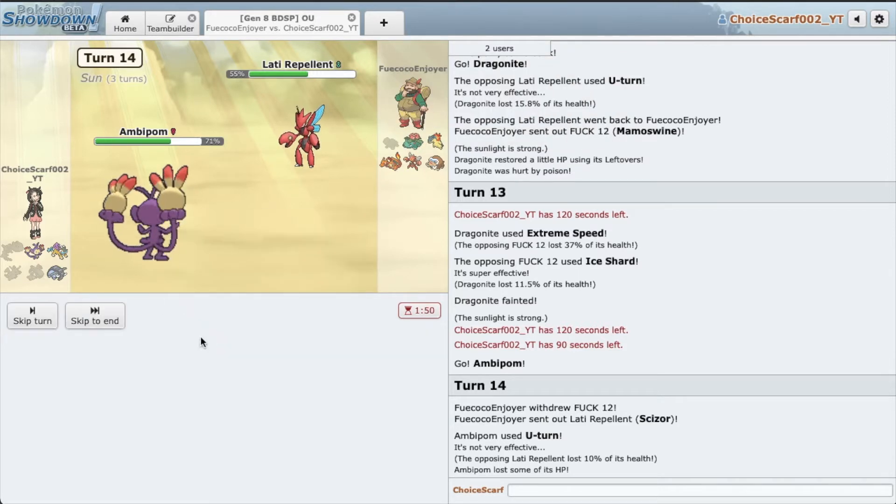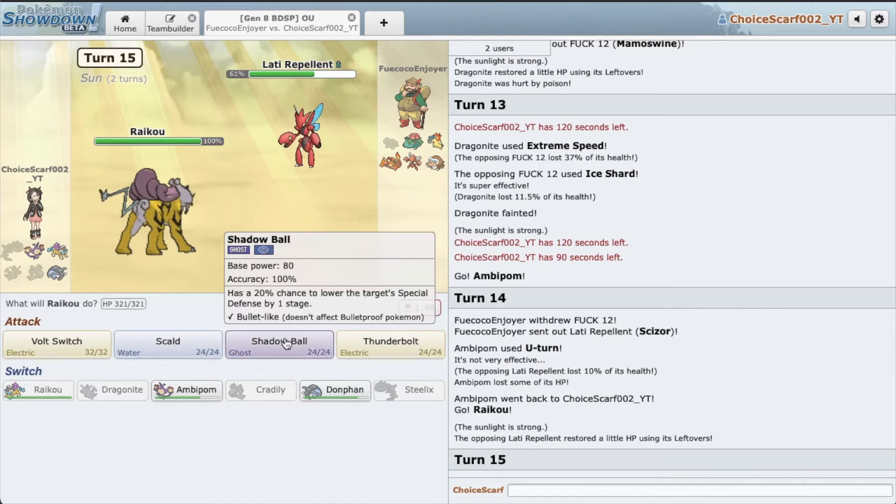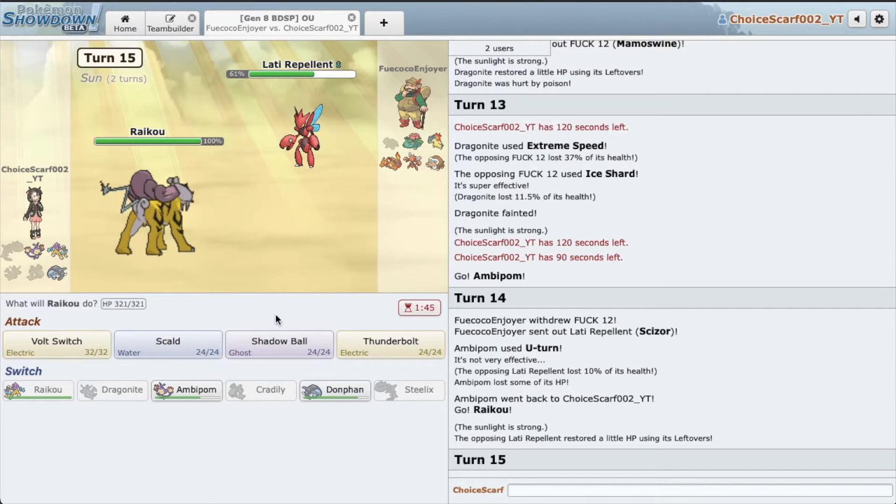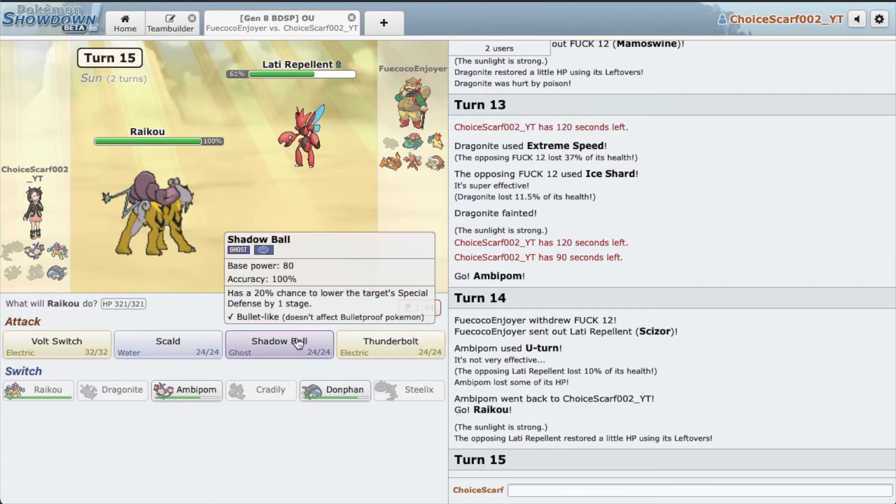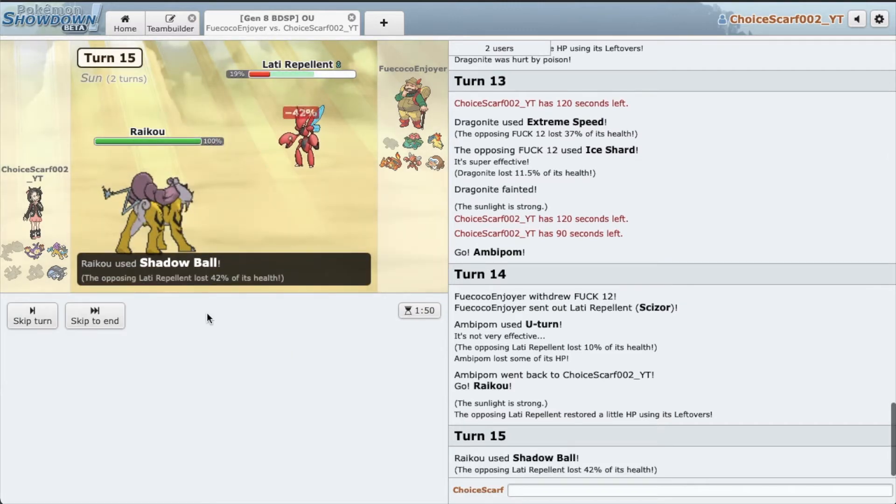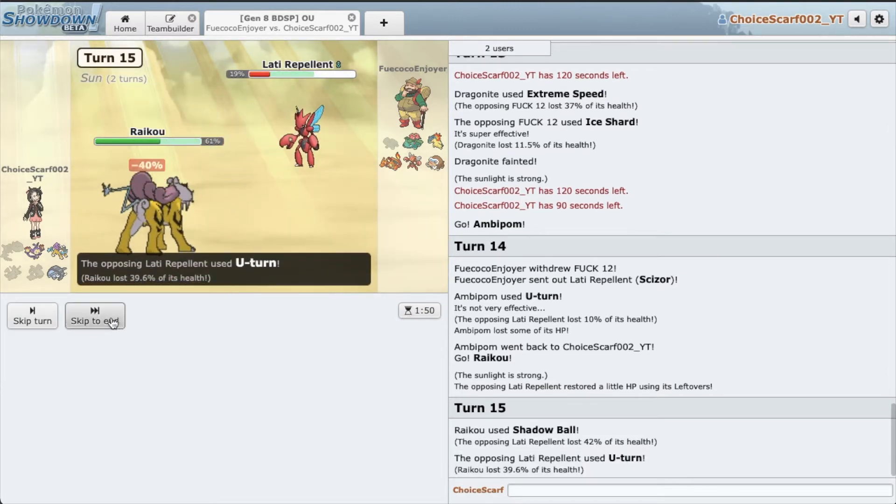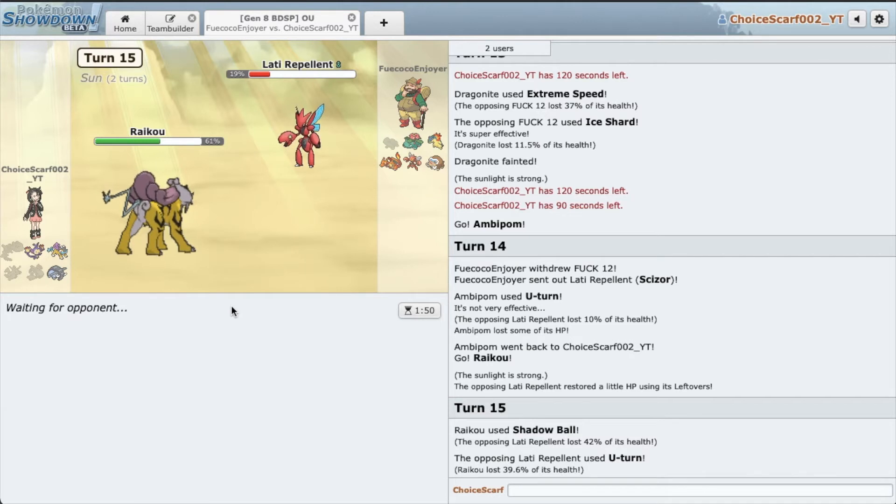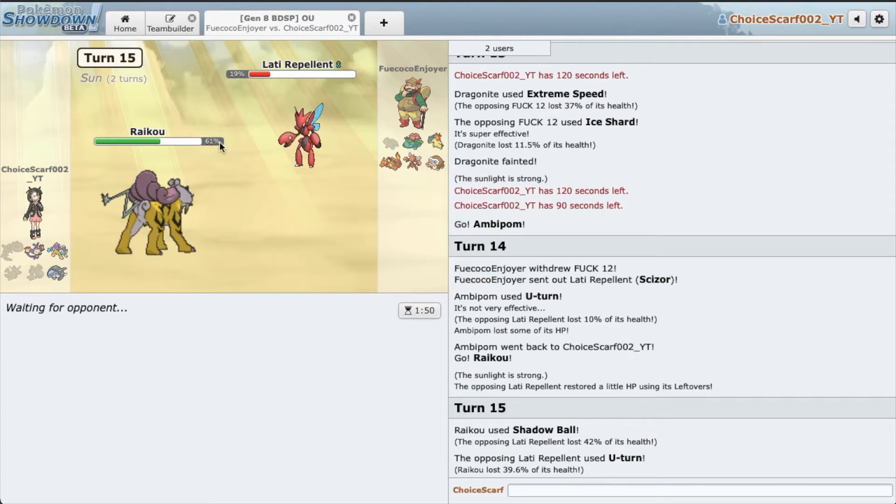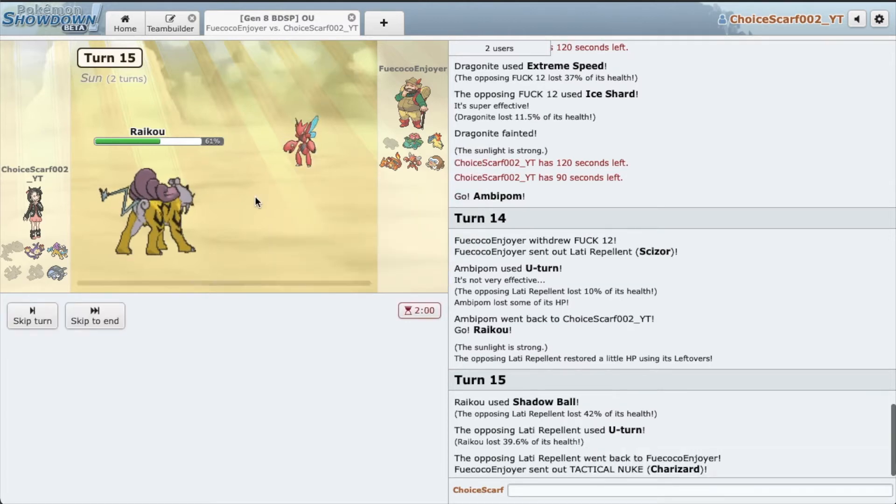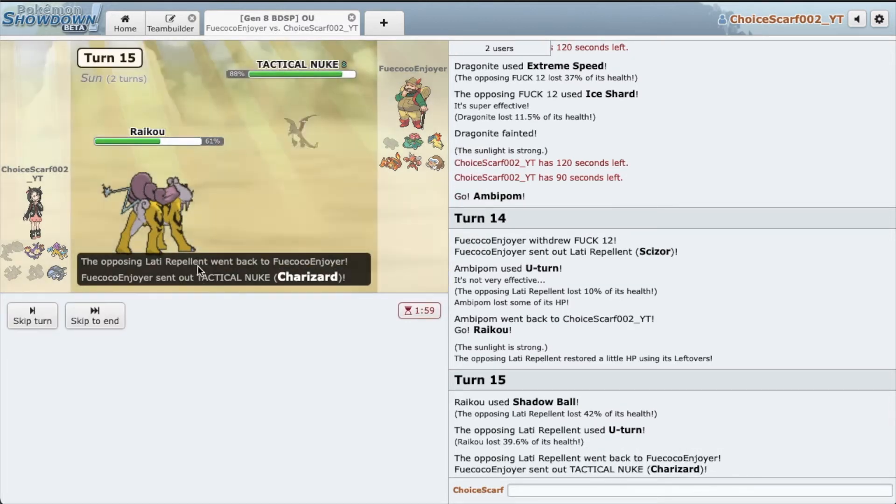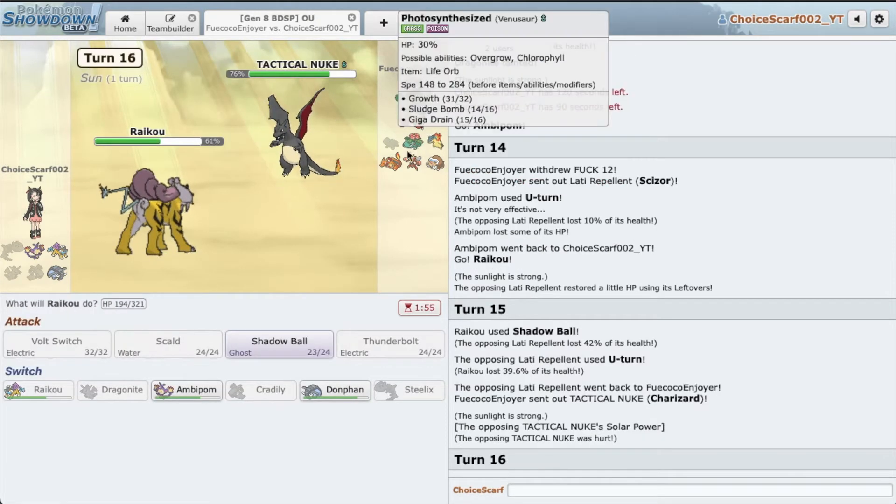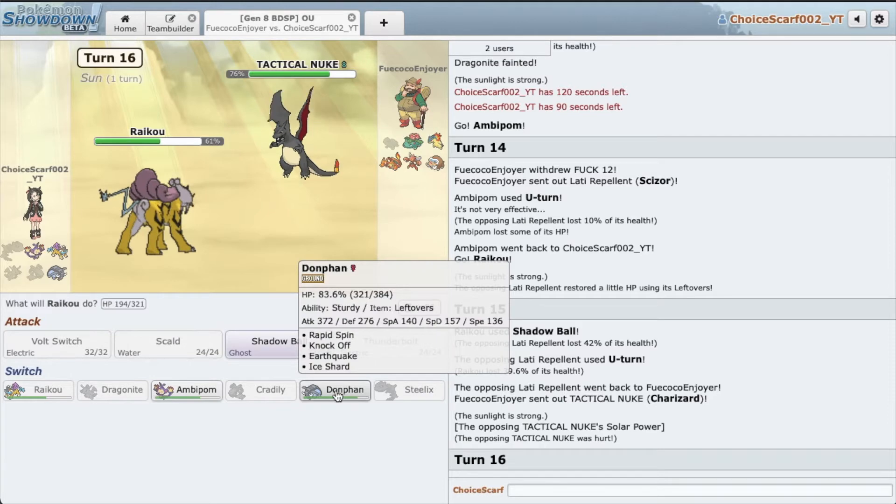Alright, so we get a nice big Shadow Ball, doing a lot of damage. Now I think that's in range of an Ambipom combo with fake out and U-turn. Alright, Tactical Nuke is back. This thing is a massive threat.